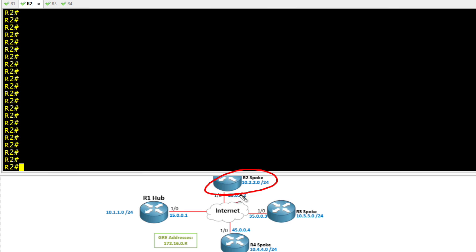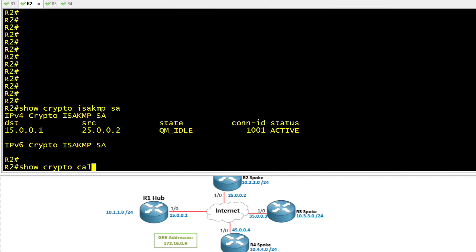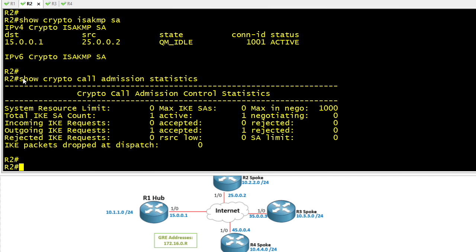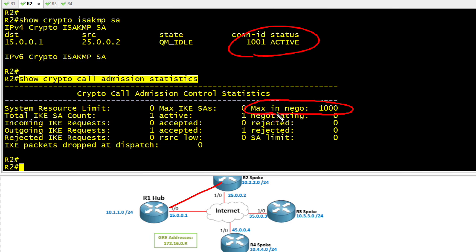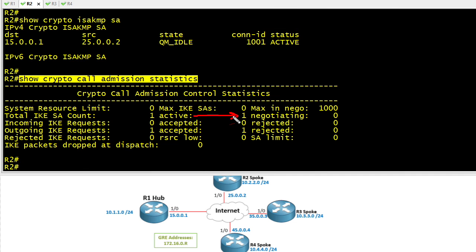Let's start on R2. R2 is a member of a DMVPN network. Let's ask R2 to show us its current Crypto ISAKMP SAs, which are the IKE Phase 1 tunnels, and the Crypto Call Admission Statistics. This will show us the defaults because we haven't yet configured CAC. Here's our existing IKE Phase 1 tunnel between R1 and R2. The show Crypto Call Admission Statistics shows that the maximum this device is willing to negotiate at any given time is 1,000 IKE Phase 1 sessions. It's also specifying that the max IKE SAs is 0, which means there is no limit currently in place. In the active area, it's showing we have one active IKE Phase 1 tunnel.